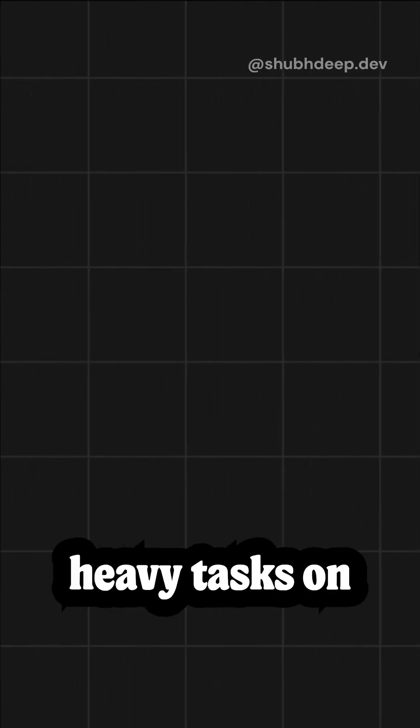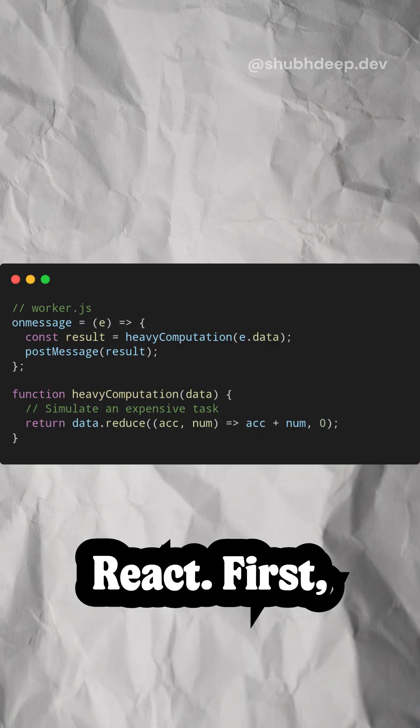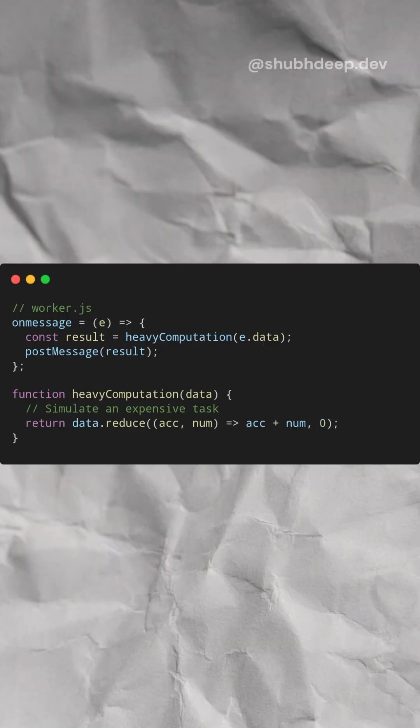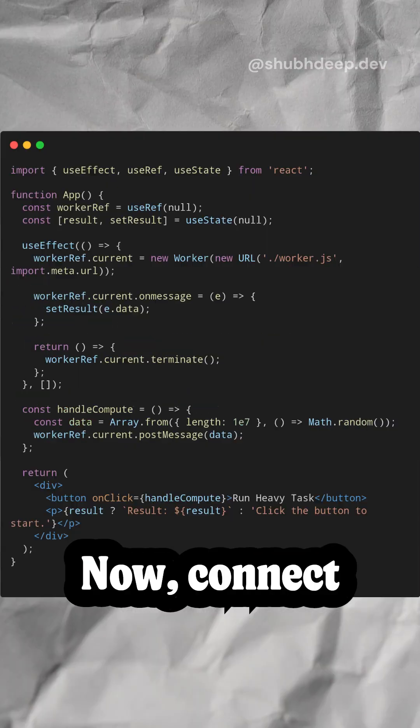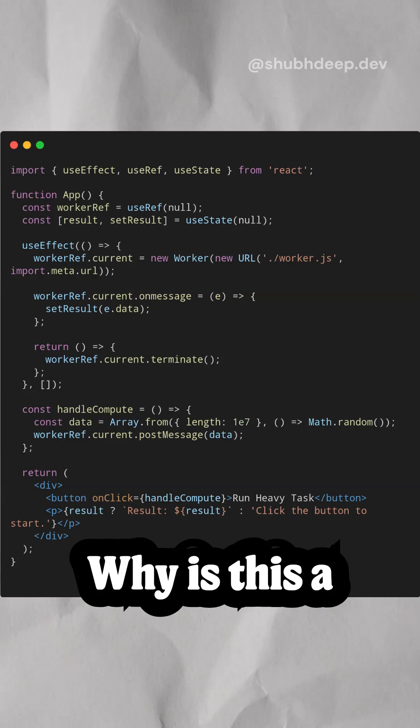Here's the integration of web workers in React. First, let's create a web worker file. Now connect it in React.